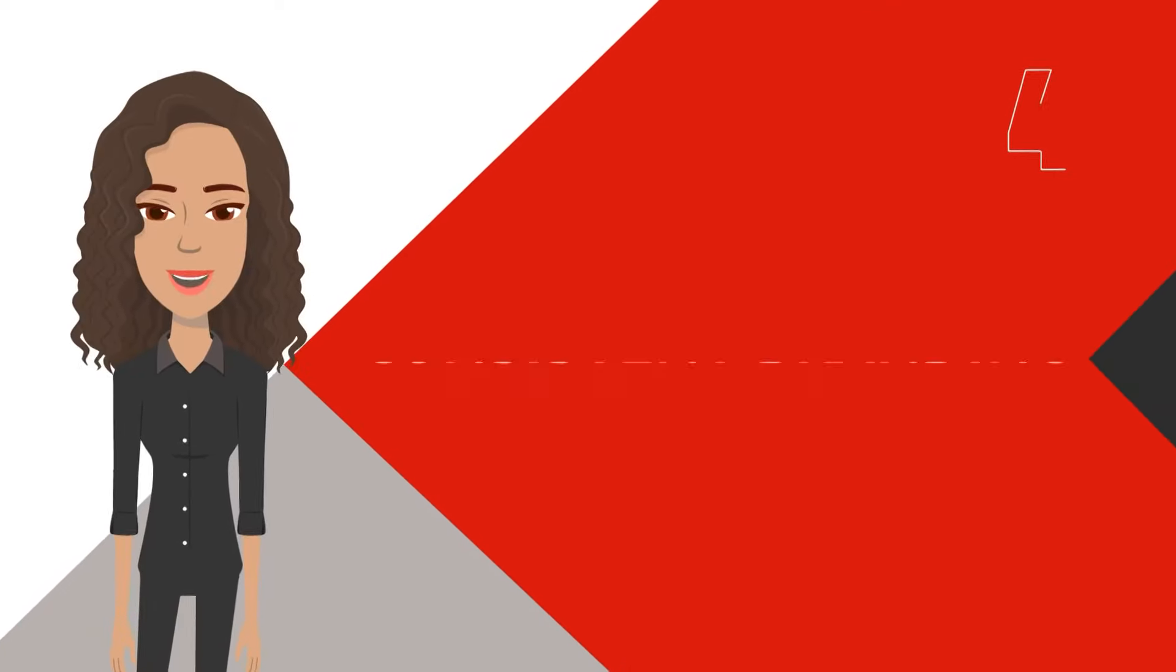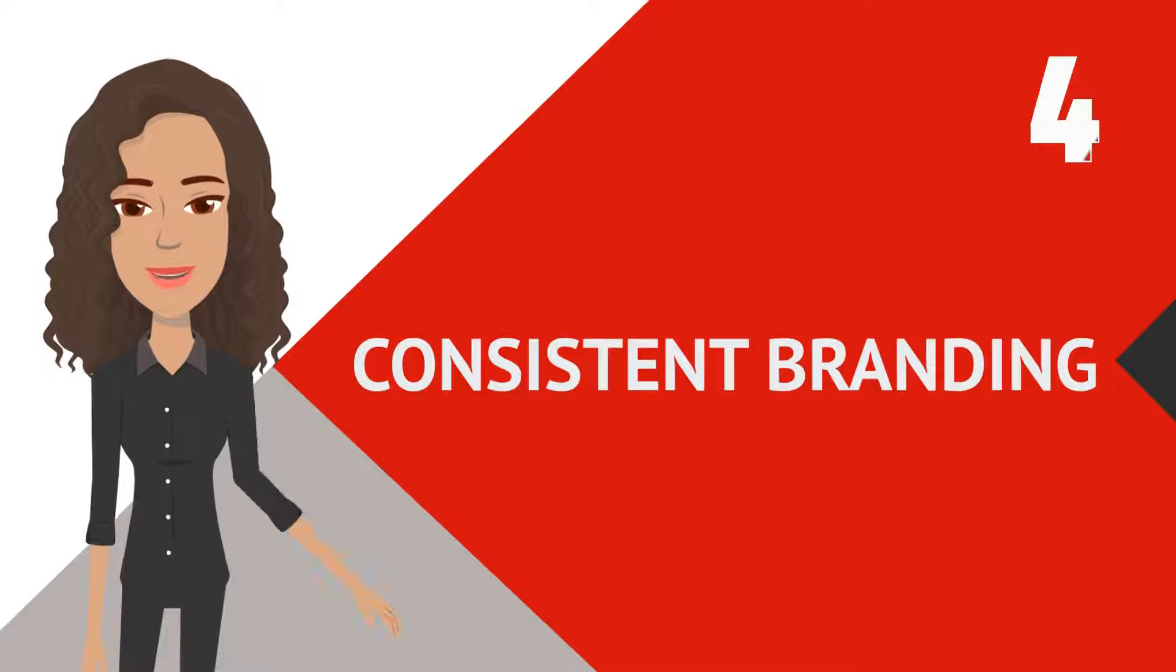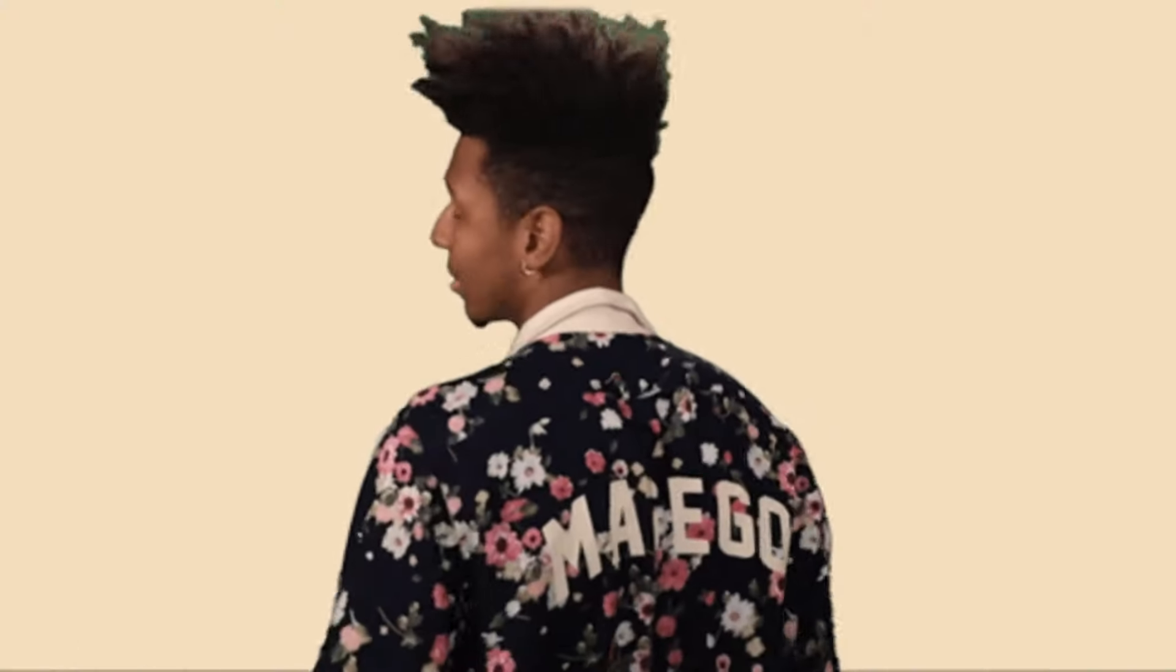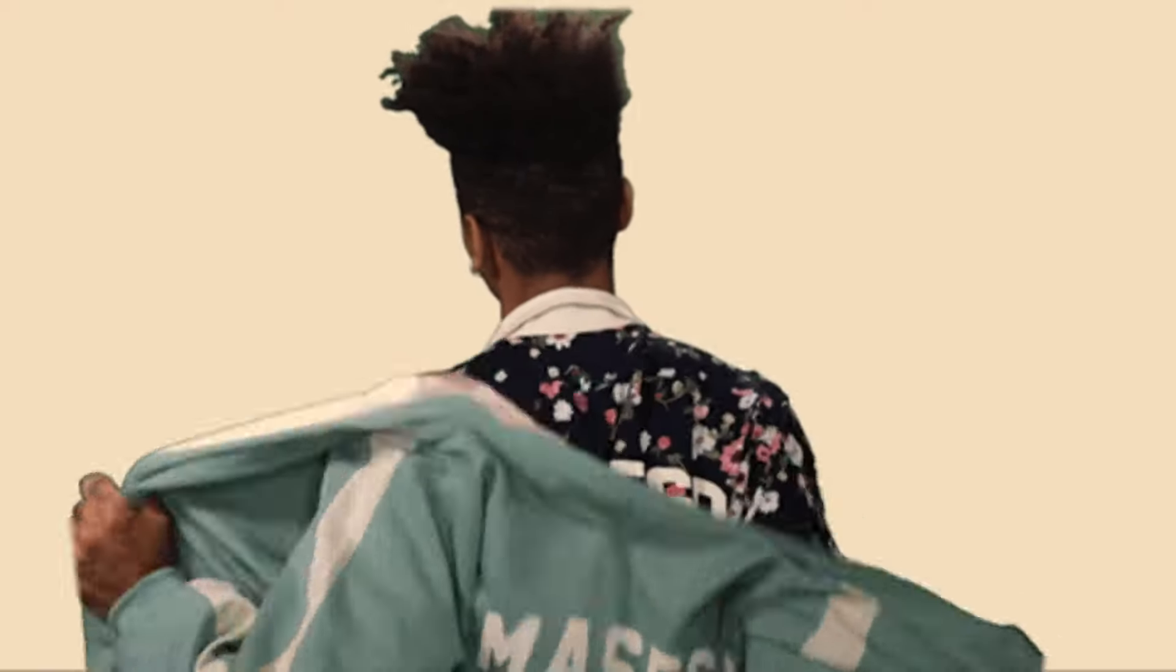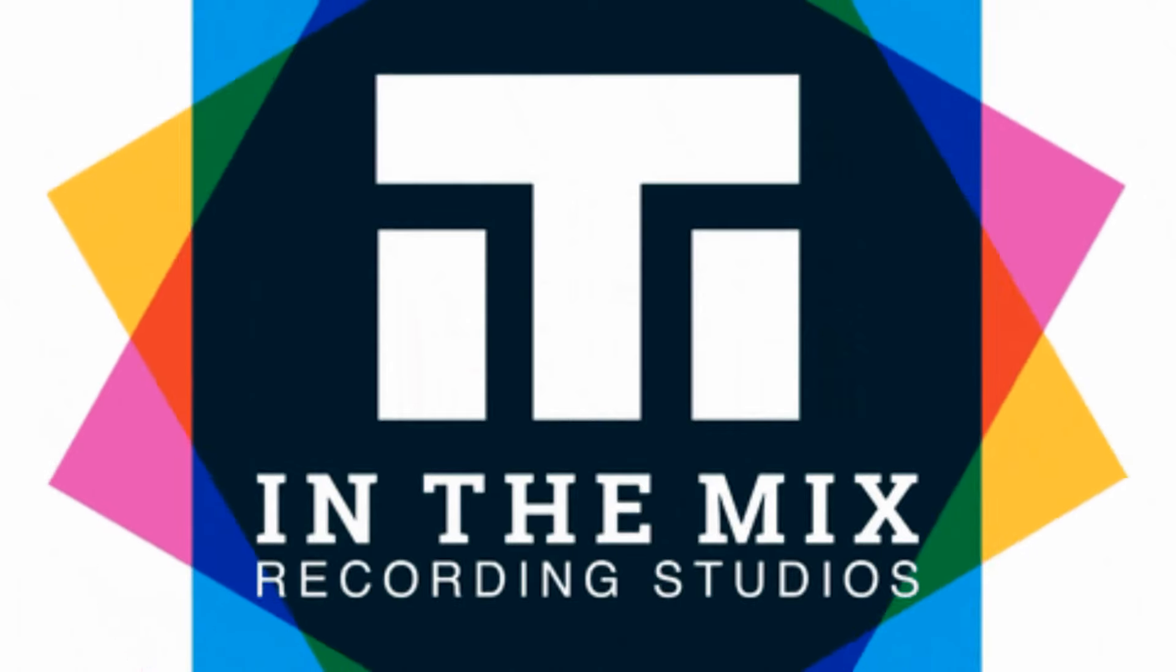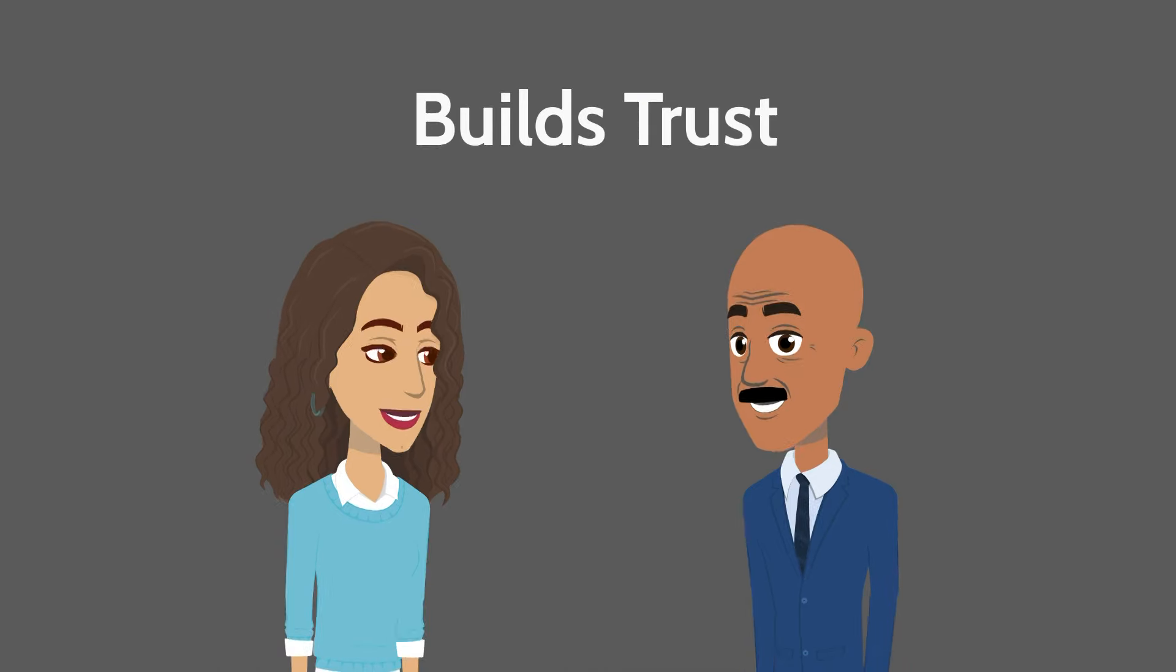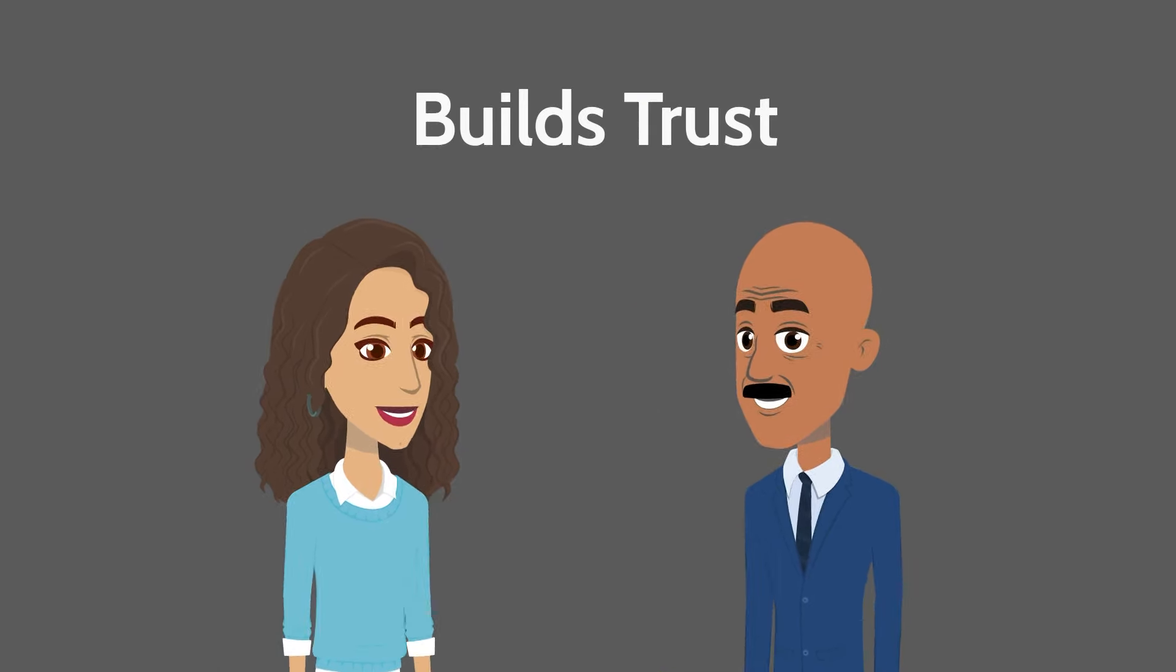Number four, consistent branding. Now develop a consistent visual identity for your channel, including a logo, colors, and graphics. Branding helps create a memorable impression and builds trust with your audience.